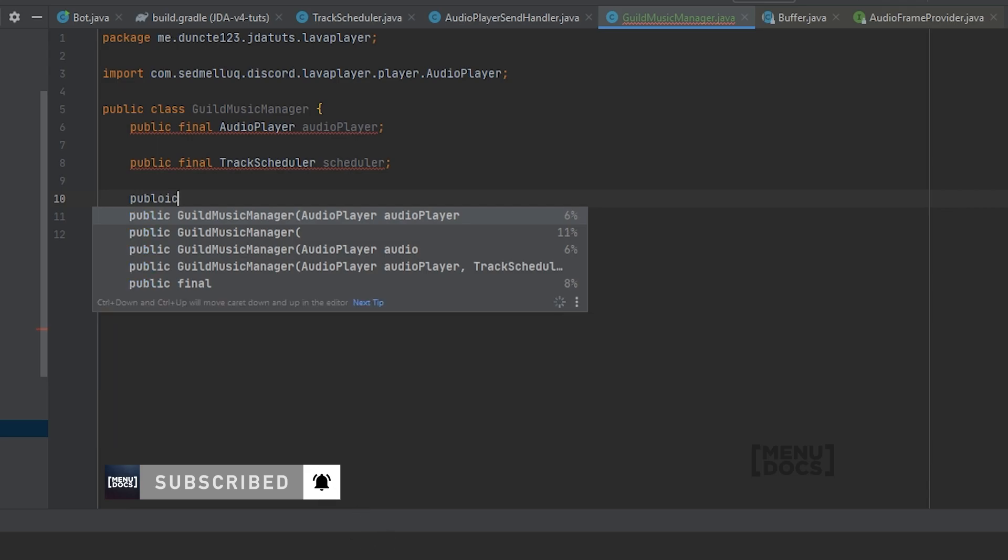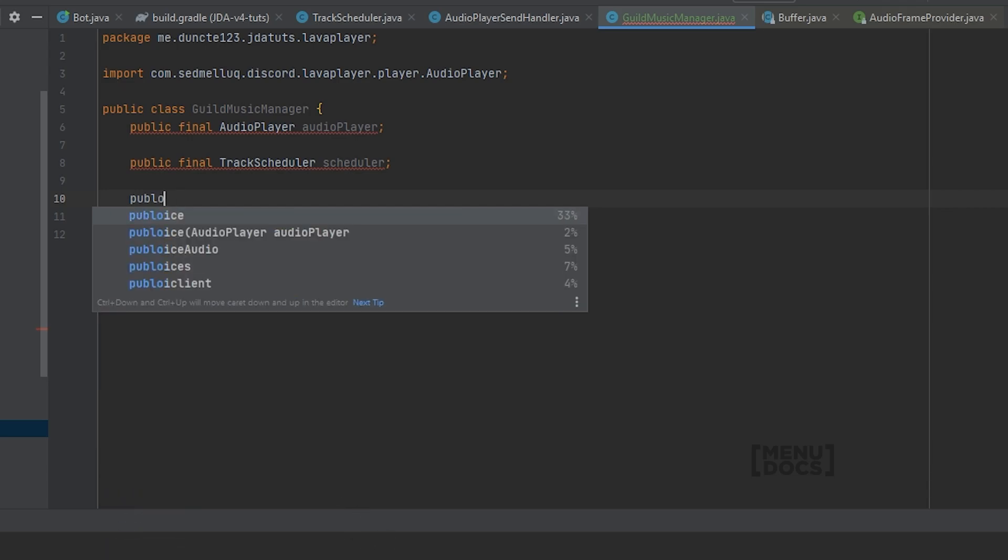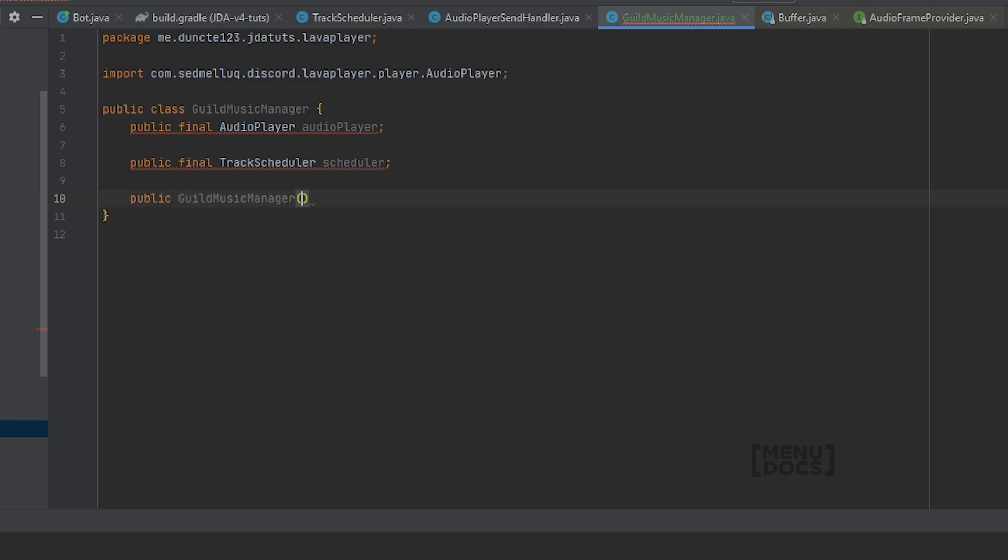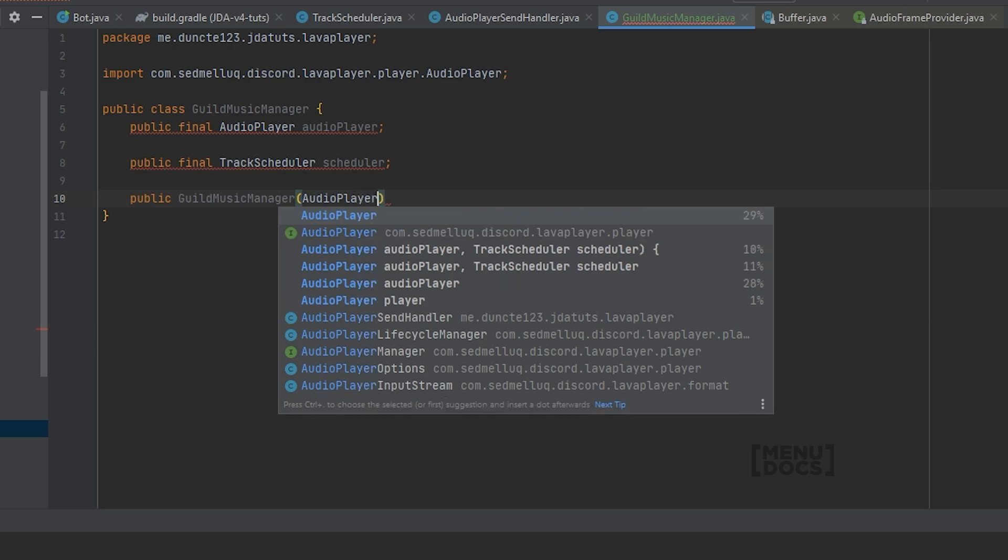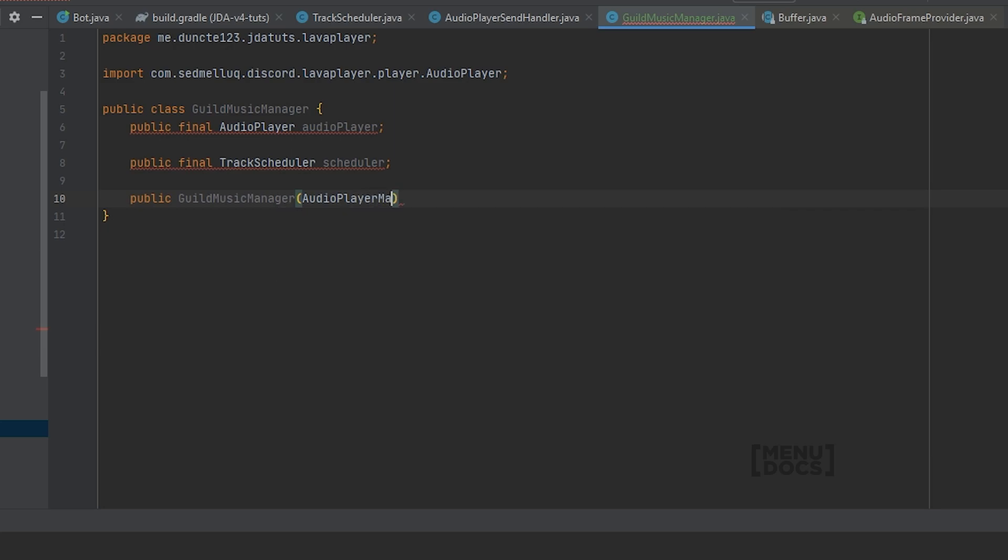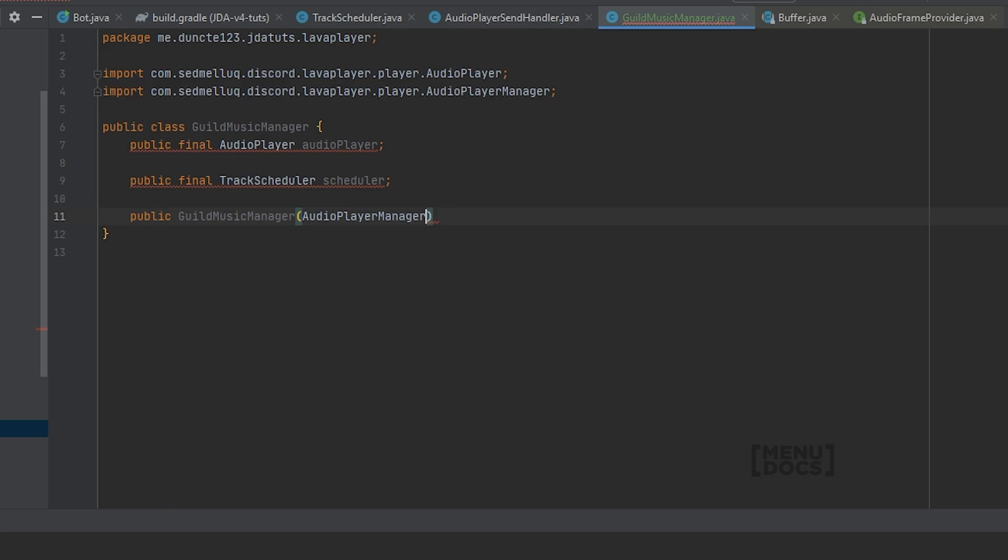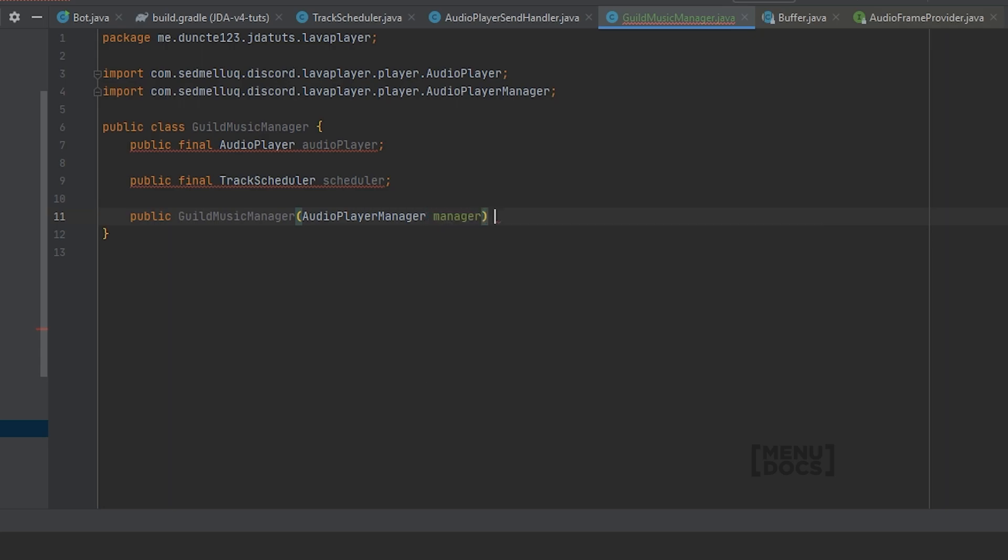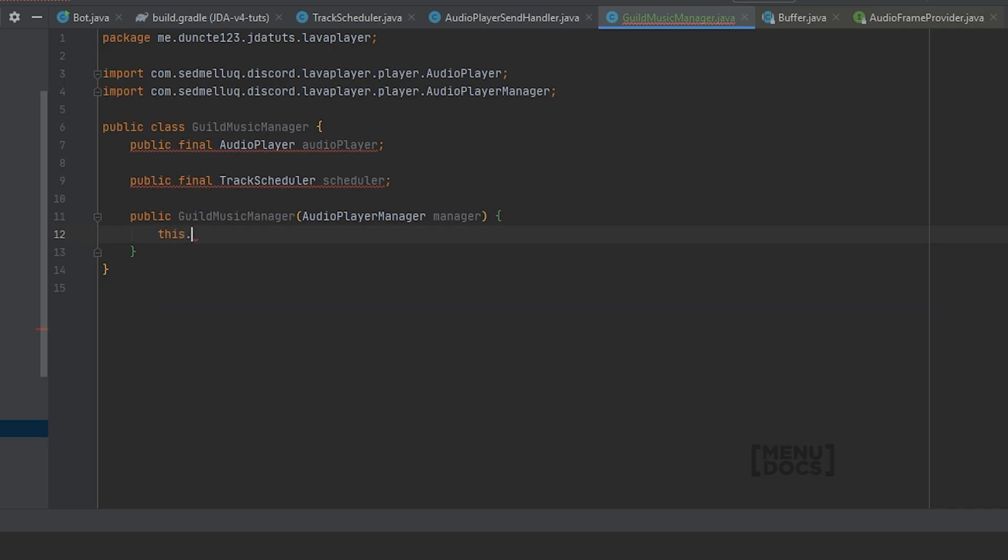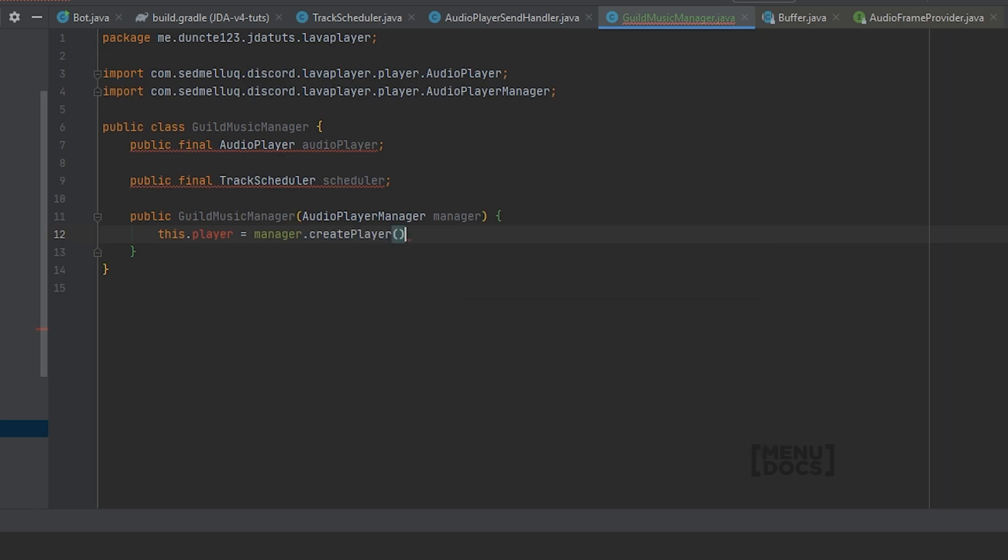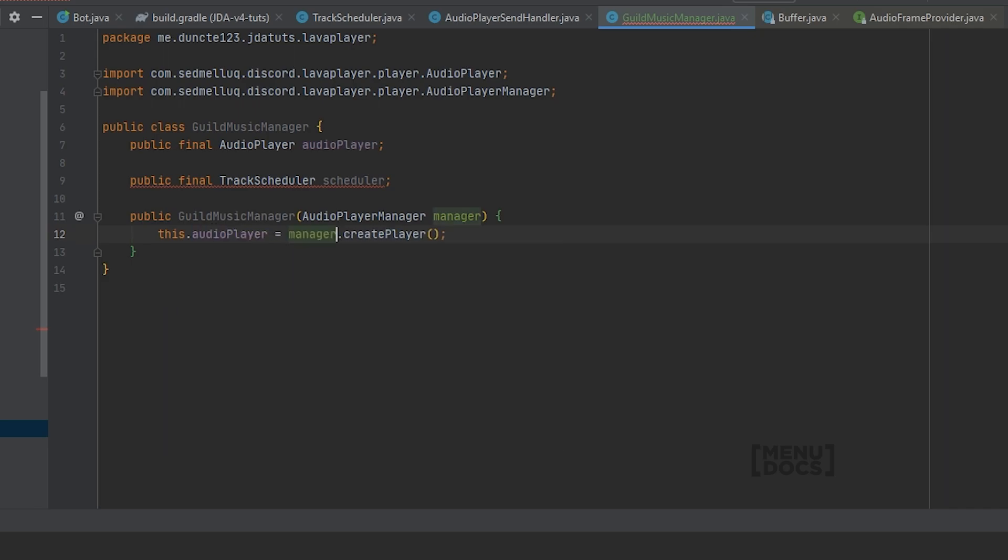Next up we're going to create a constructor. And in the constructor we will pass an AudioPlayerManager and we're gonna call this manager. And this manager is gonna help us with creating the audio player. So this dot audioPlayer equals manager dot createPlayer.